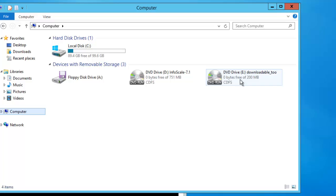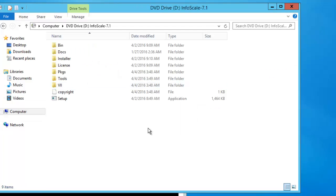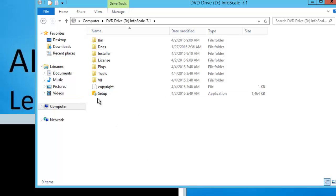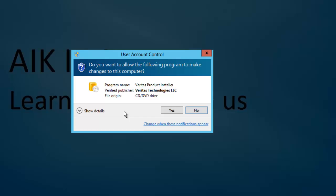This is my installer and these are the tools. I have two virtual CD-ROMs mapped here. Let me open the installer CD. You can see by default we have an executable application from where we can install. To install, I need to right-click and run as administrator. I will click yes.